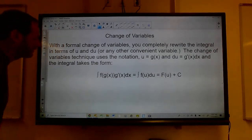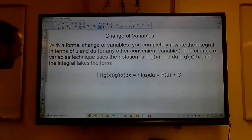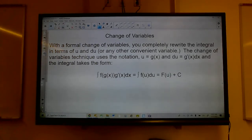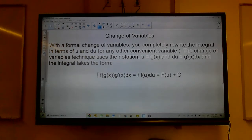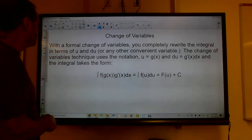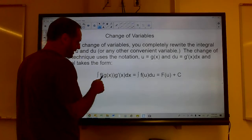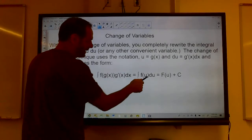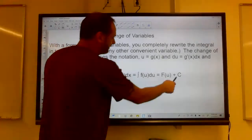Change of variables: with a formal change of variables, you can completely rewrite the integral in terms of u and du, or any other convenient variable. Just make sure you don't use i, e, or o — stay away from vowels, because i means imaginary numbers and e is a mathematical constant. With the change of variables technique, u equals g of x, and you get f of u du because the derivative of g of x is g prime of x dx.